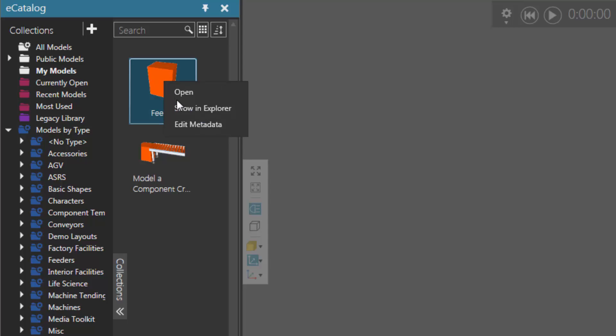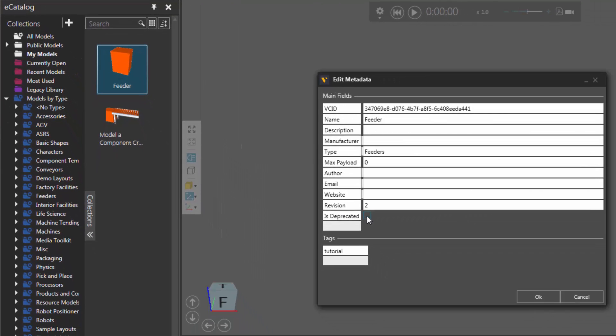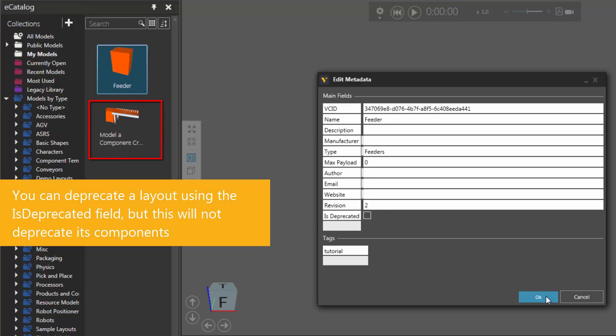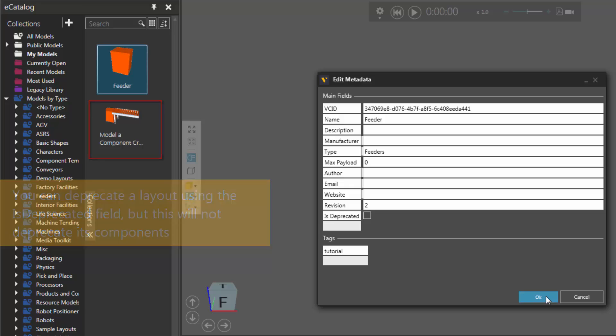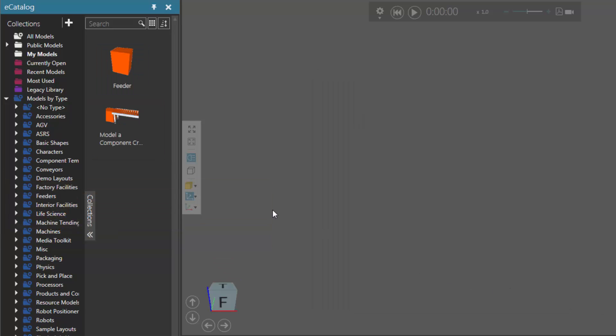Let's actually mark this as not being deprecated. So I'll edit its metadata, clear the is deprecated field here, the checkbox. Click OK. And if I now turn off this filter here to show deprecated components, I can still see the component because it's no longer marked as being deprecated.